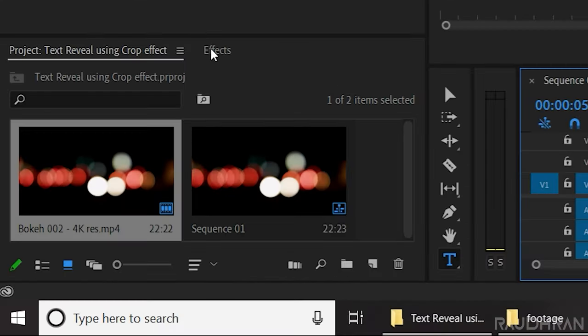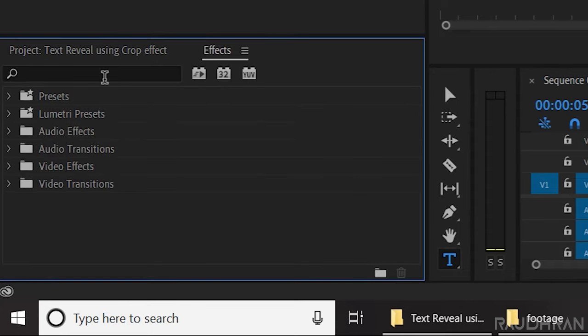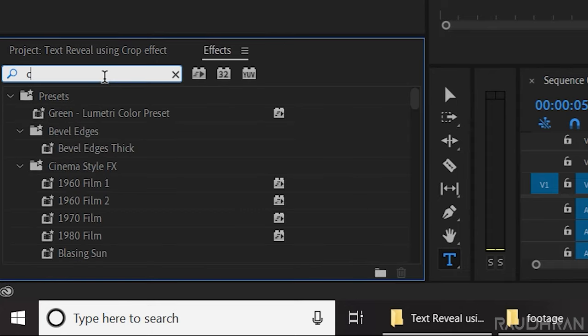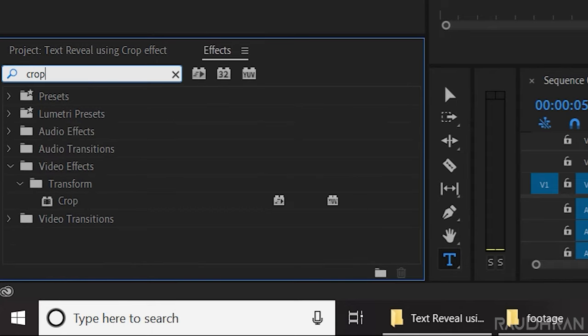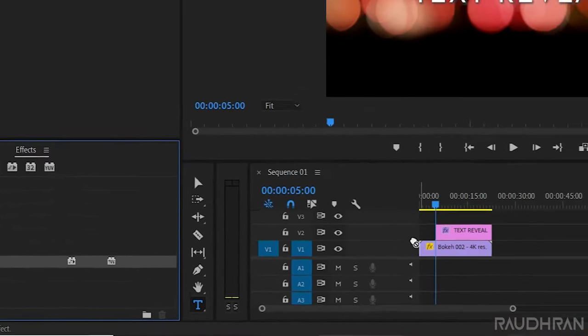Now in the effects panel, search for crop effect and apply it into the graphics, that's our text layer.